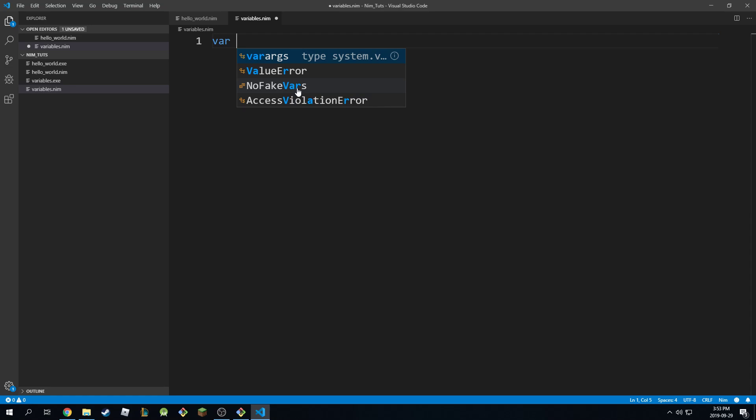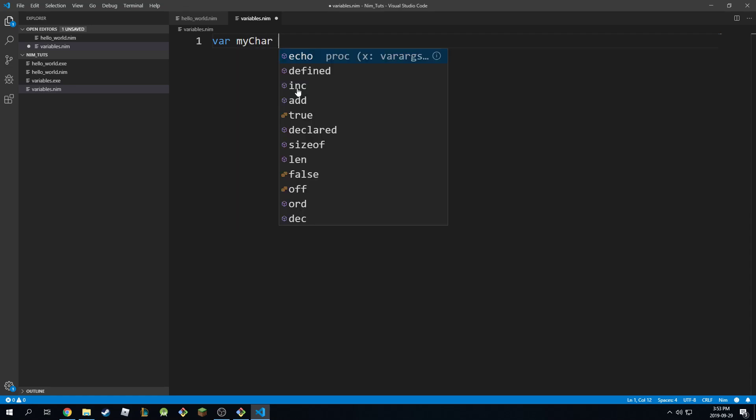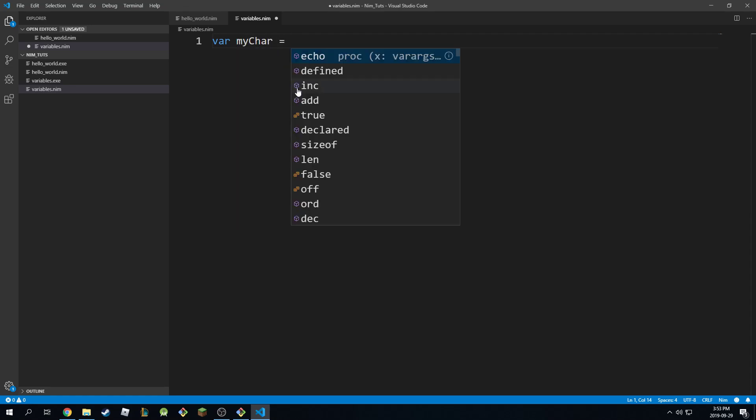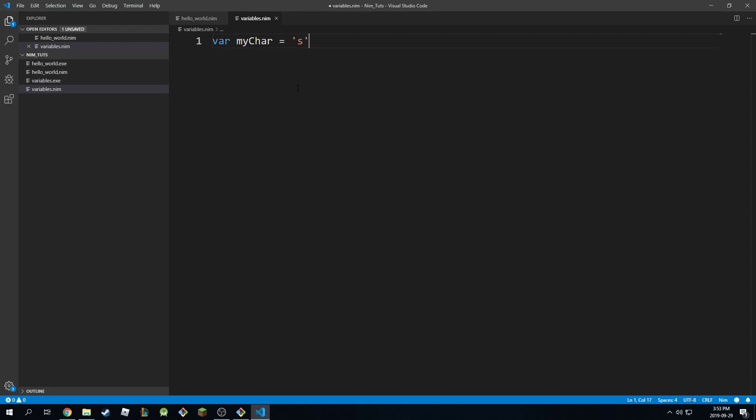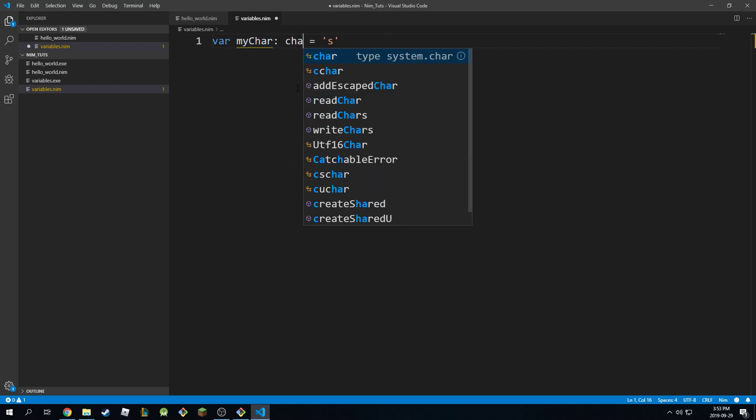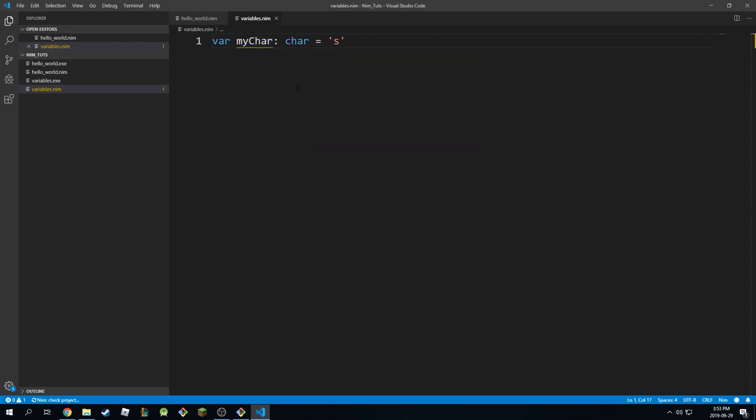So it goes like this: var myChar is equal to 's' or something like that. So this is a single character. You can even specify it explicitly here if you want to with the char keyword like this. And this goes according to the ASCII standards, so American Standard for Codes and Information Exchange.